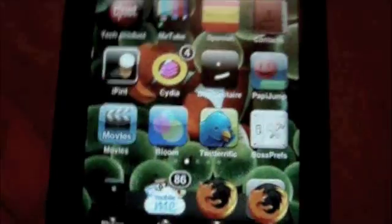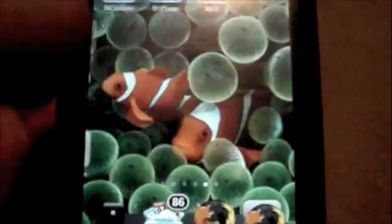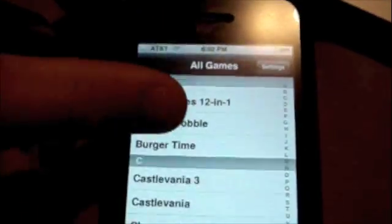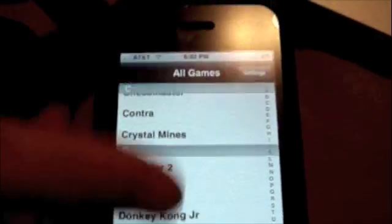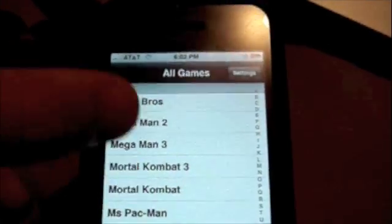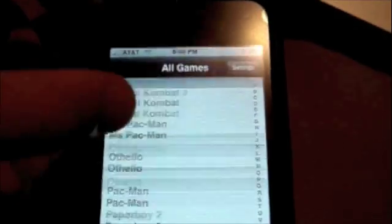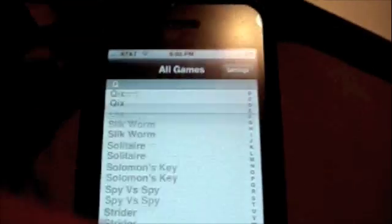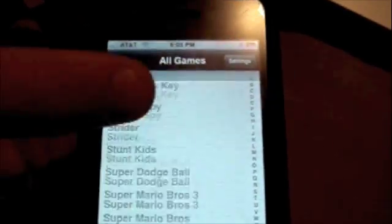Then click your Home button when it's all finished. Go to the NES application again — whenever you want to play one of the games, you go to the NES application. You can see I have all of these games installed — it's really cool. I have Mario, Mortal Kombat, Pac-Man, Super Mario, and so many more games.